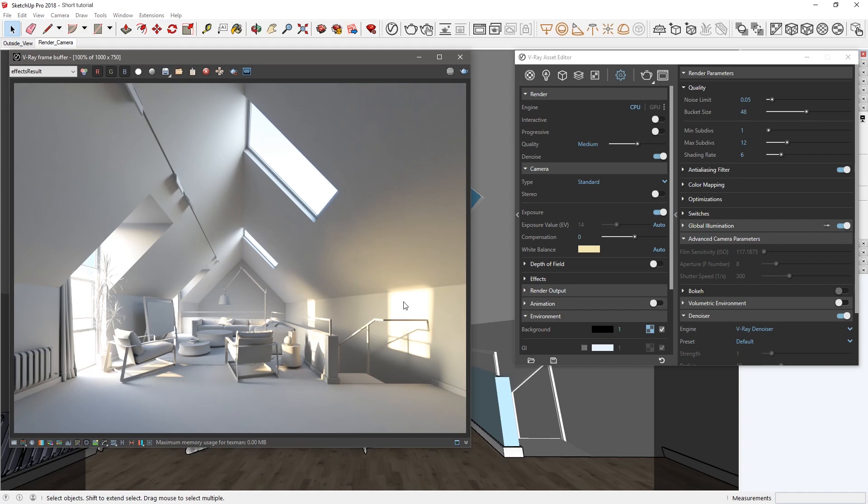With just a few clicks using the new Auto Exposure and Auto White Balance features, we now have much better lighting and contrast in our scene in a fraction of the time it would take to set it up manually.